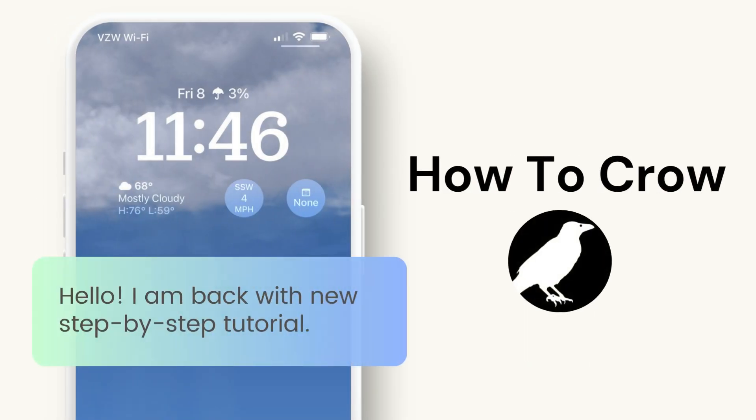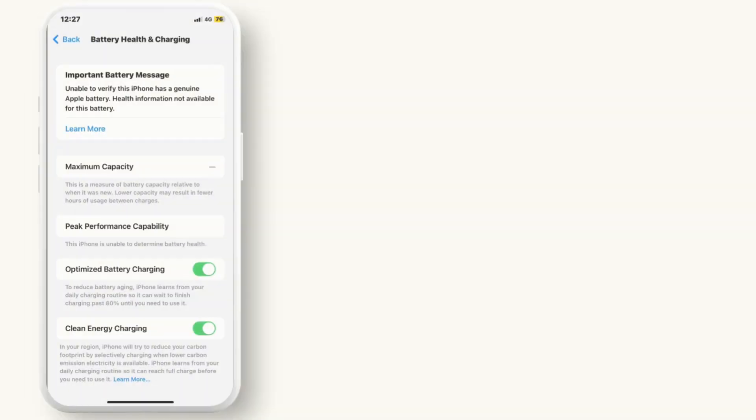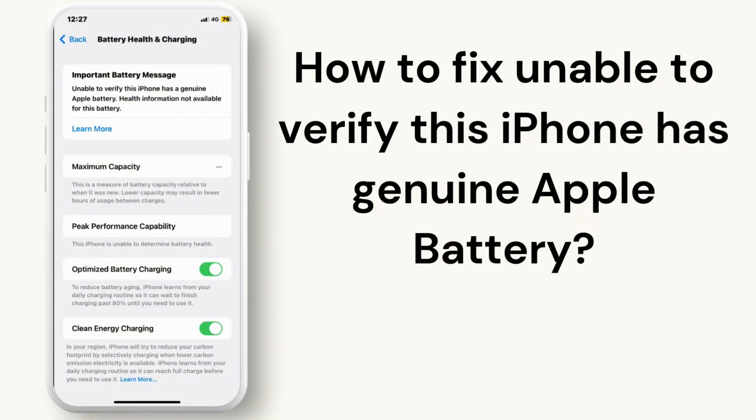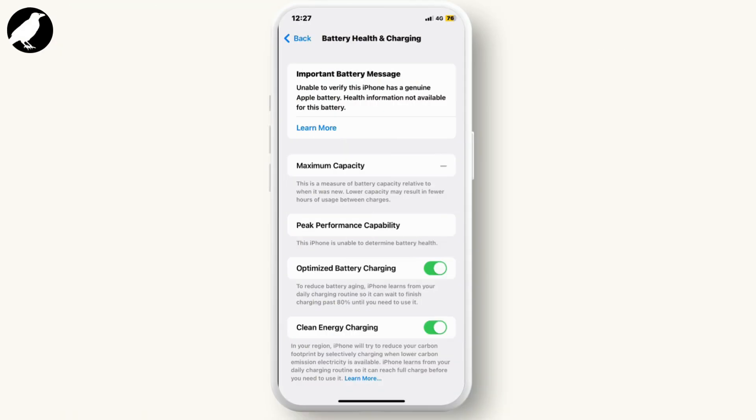Hey everyone, welcome to our channel. If you are seeing the message 'unable to verify this iPhone has a genuine Apple battery' on your iPhone, it indicates that the battery in your device may not be recognized as an official Apple battery.